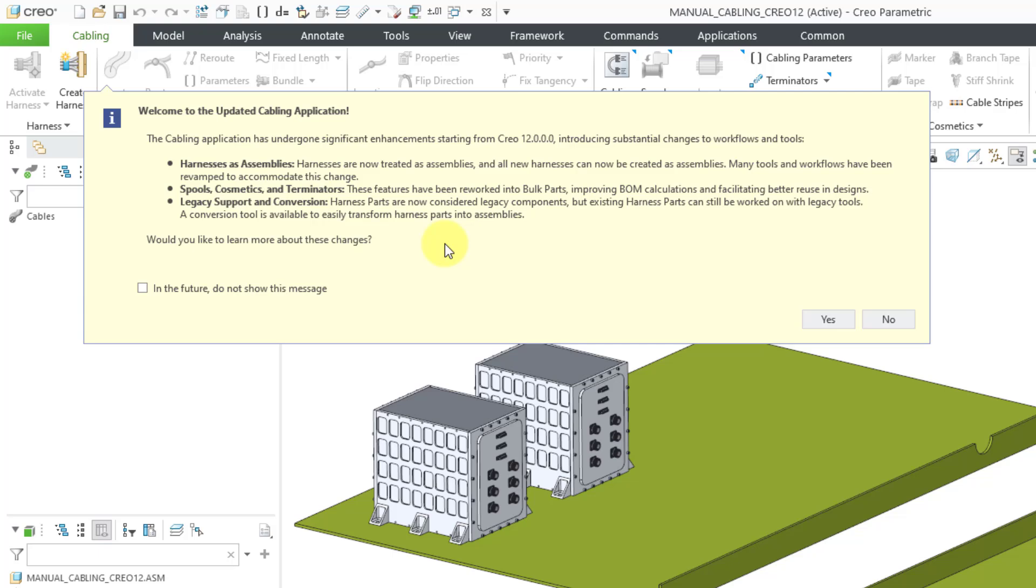But as it says in here, we have harnesses, assemblies, spools, cosmetics, and terminators have been reworked. Those are actually part files now. And there is a conversion utility.